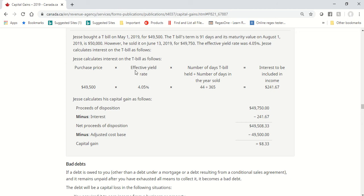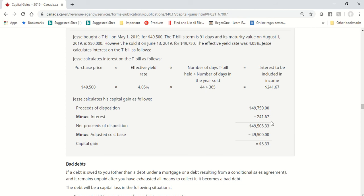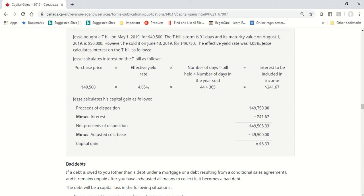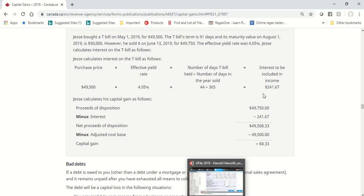Jesse calculates interest on the T-bills as follows. Purchase price times effective yield, and 44 over 365 equals $241.67 of interest income. Here's your proceeds. Subtract the interest. Subtract from that, you get the net proceeds of disposition, and subtract from that, the cost base gives you a capital gain of $8.33, of which only about $4.00 and a few cents will be taxable. Let's see how we enter that in uFile.